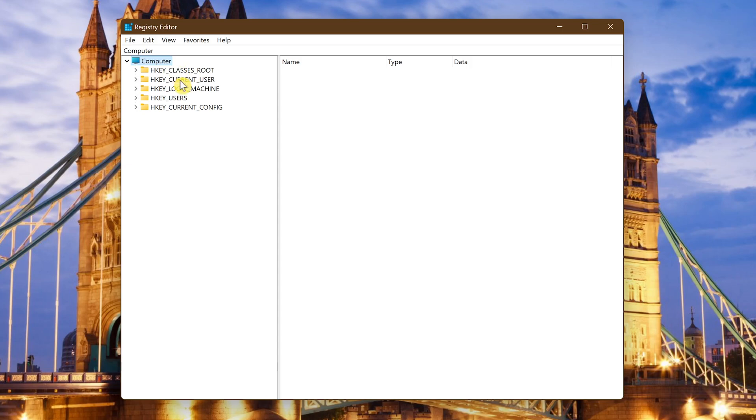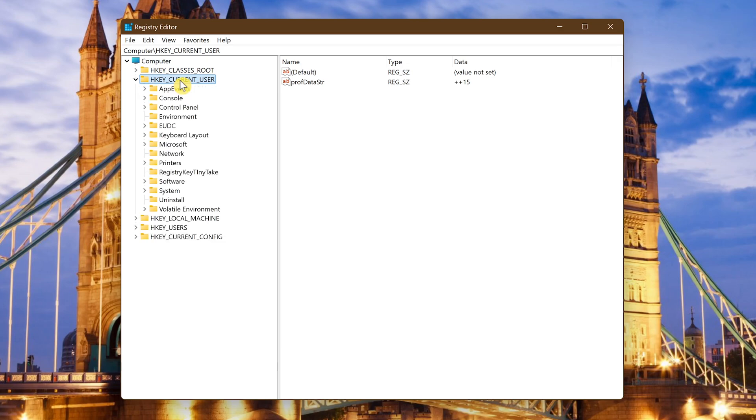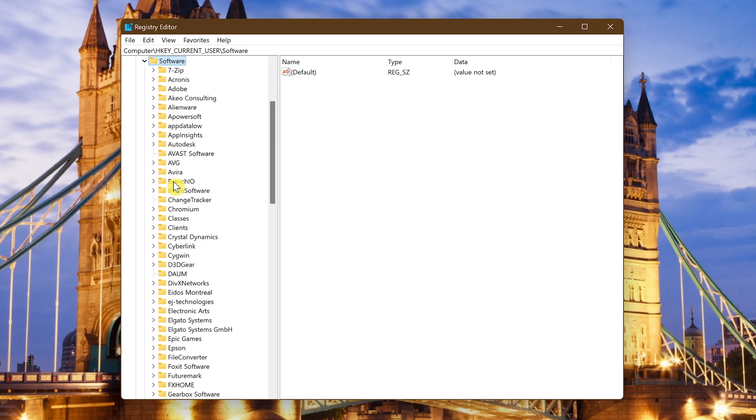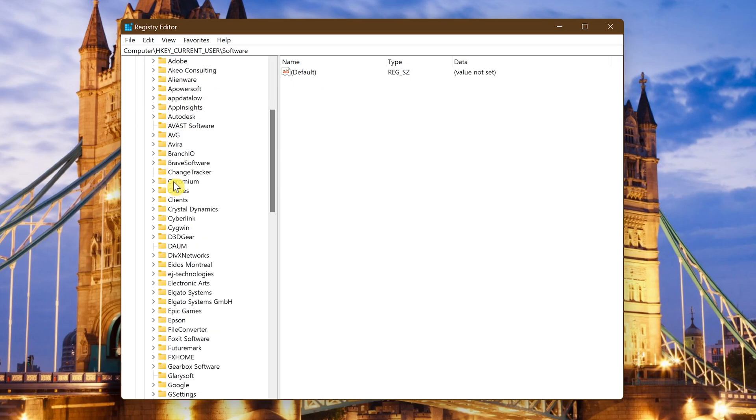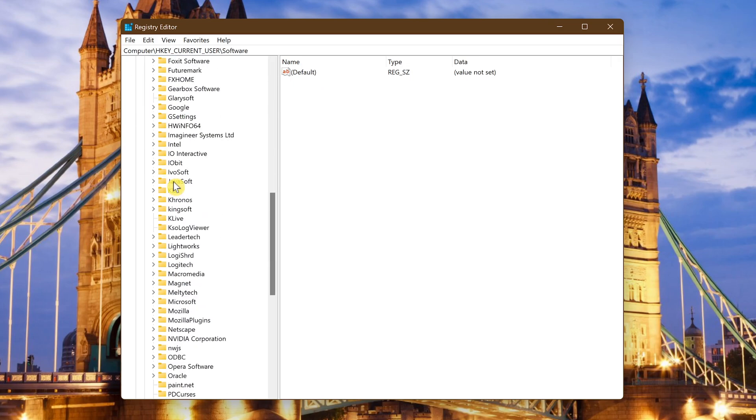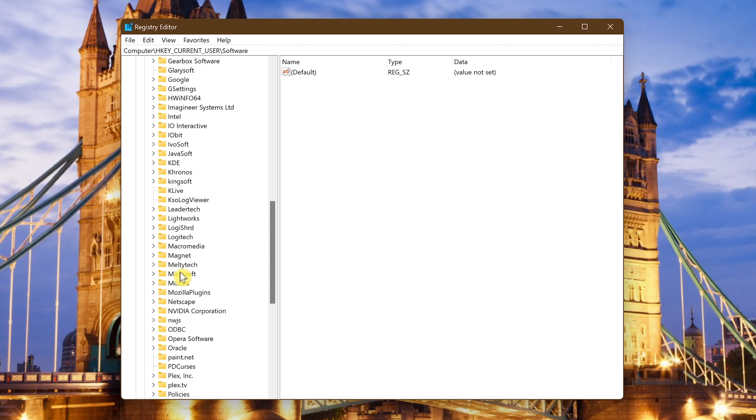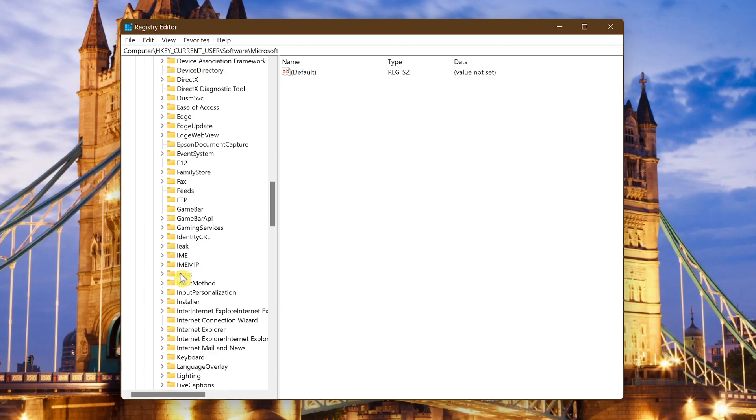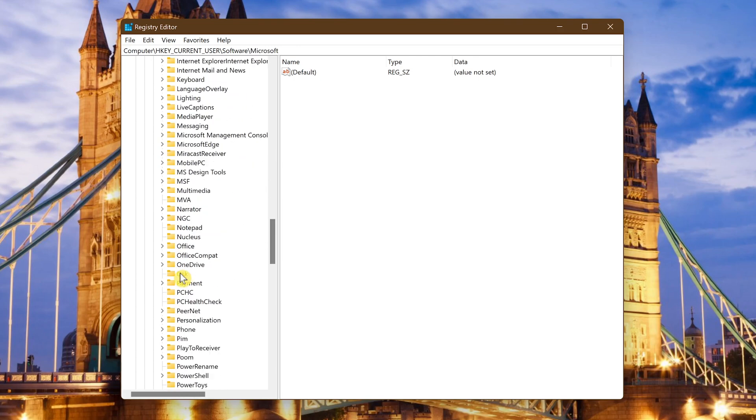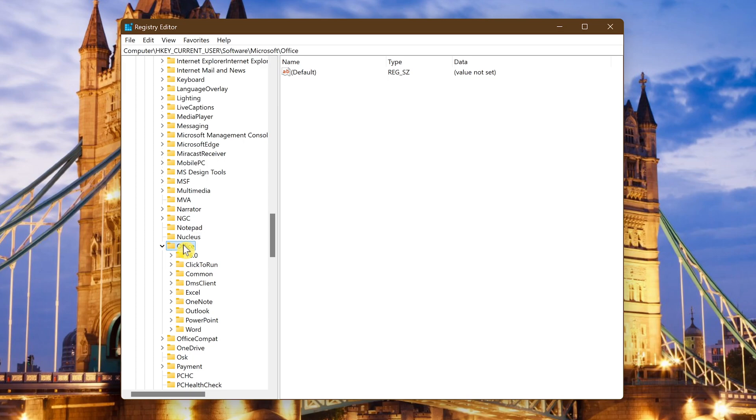To back that one up go to HKEY_CURRENT_USER. Double clicking any of the folders will expand them. Expand Software. Go to Microsoft and expand that one. Then expand Office. Find the folder for Excel.